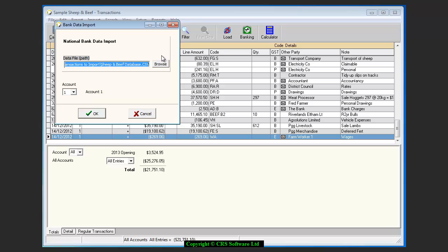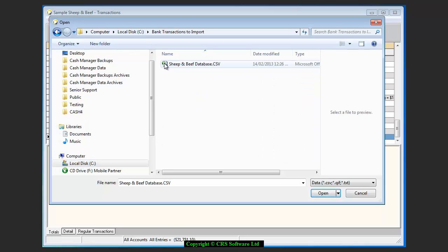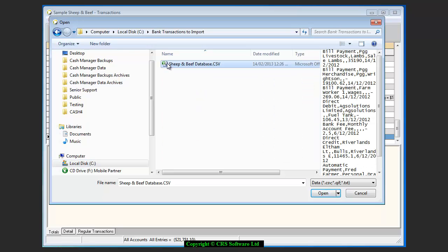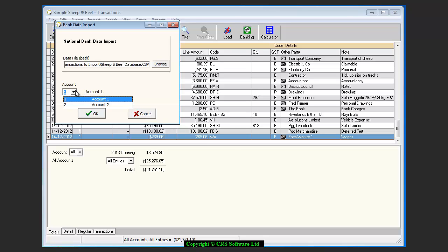Select the correct file by clicking on Browse and locating the file. I have created a folder on this C drive called Bank Transactions to Import and saved the files to this folder. This makes it easy for me to save the files and import them. Once you have located the file, click Open. If you use more than one bank account in Cash Manager, you need to make sure you select the correct one to allocate the transactions to, and click OK.